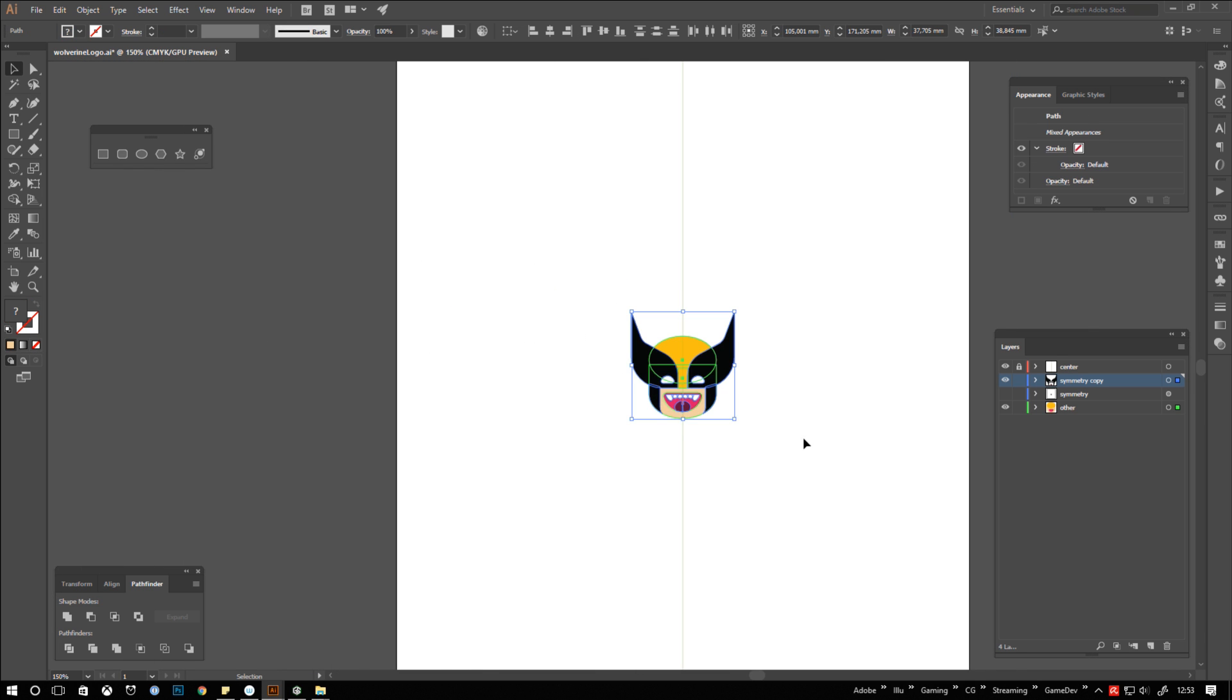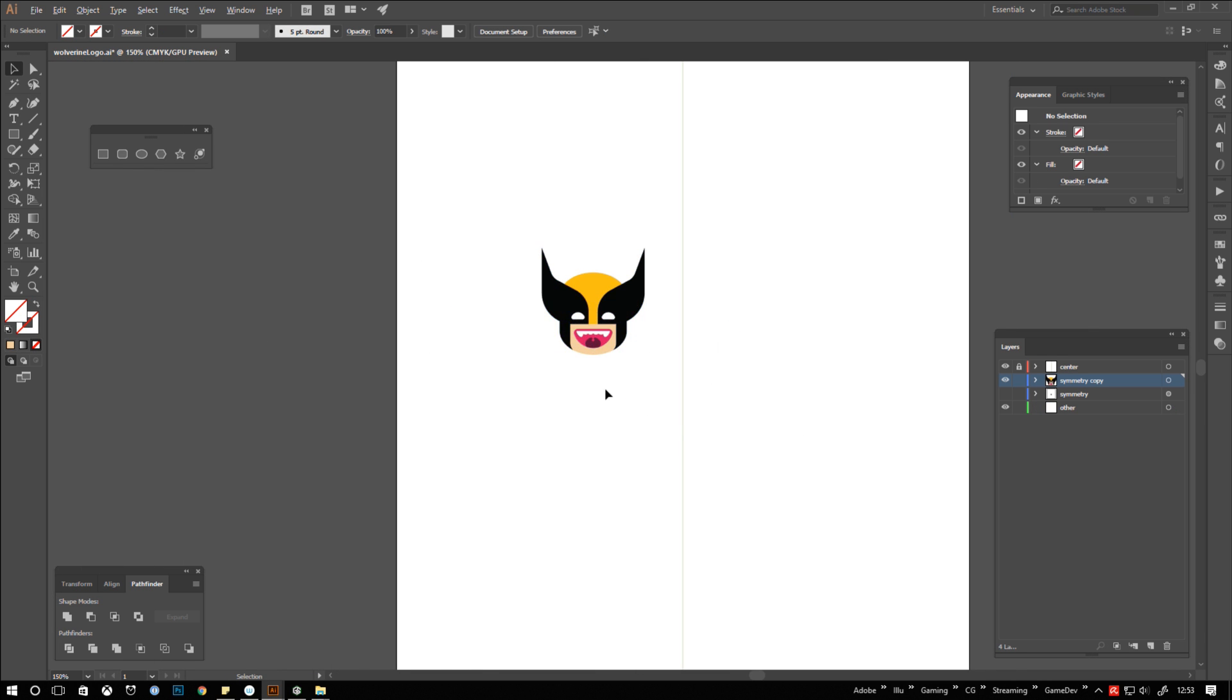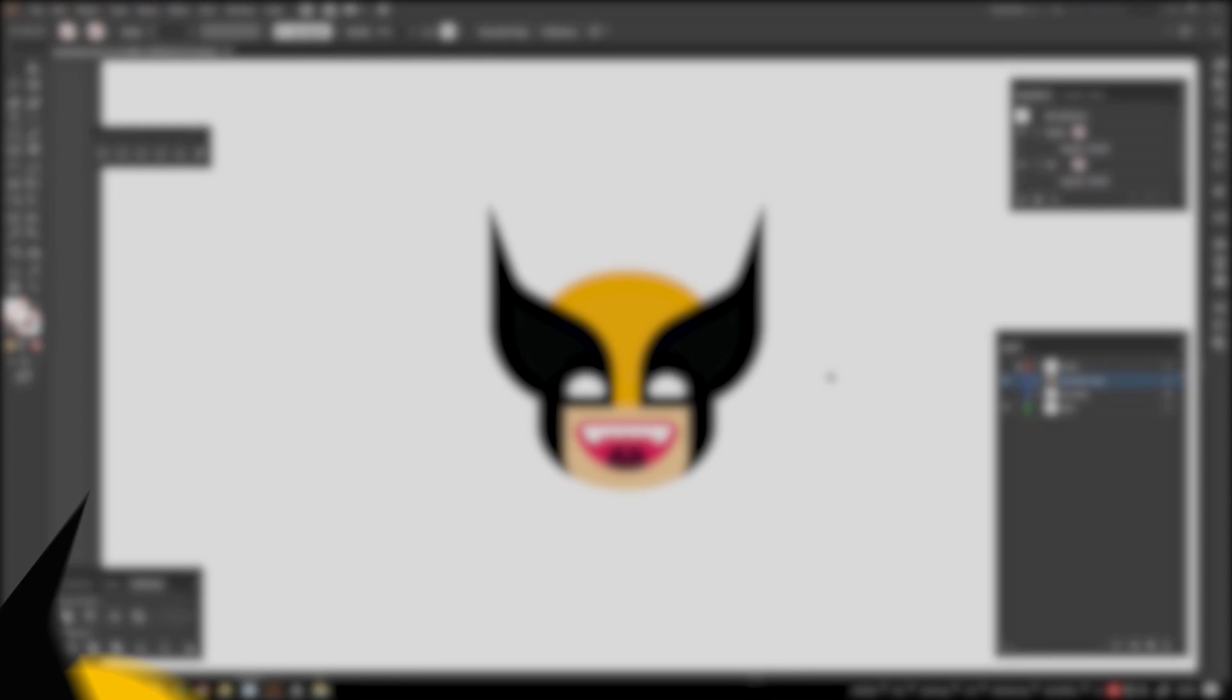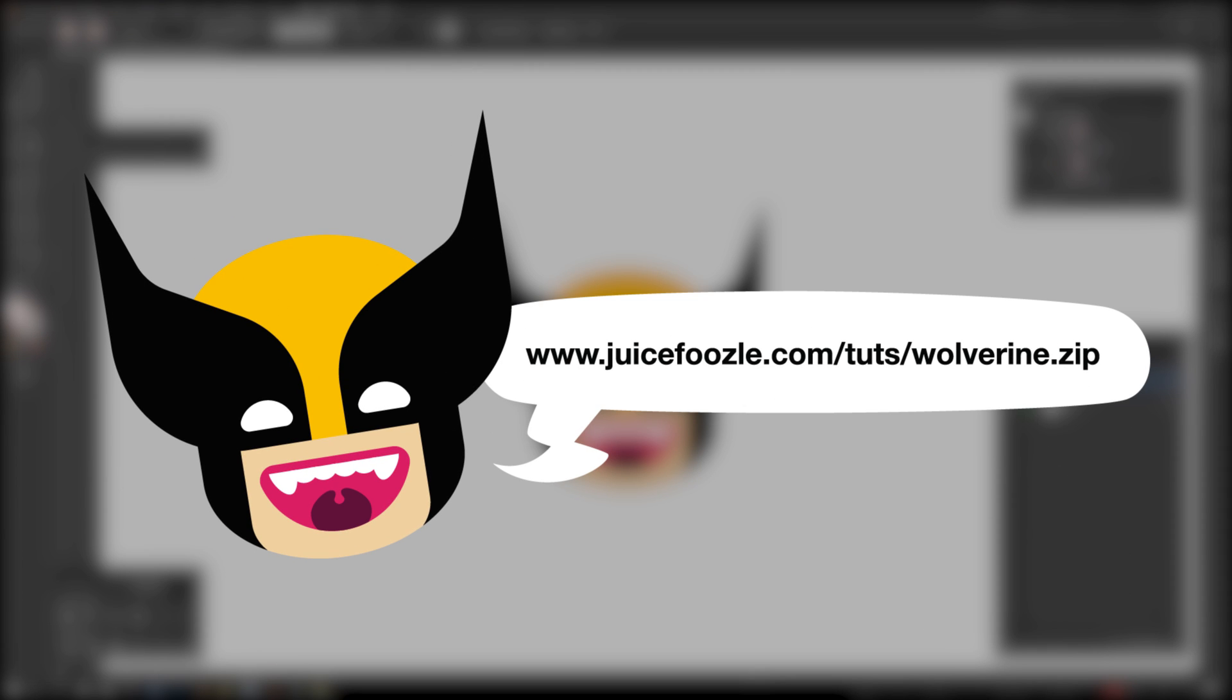That's it! We just created a simple geometrical Wolverine logo. Because you watched it all until the end here's a little giveaway for you. Under this URL you'll find the symmetry template and the Wolverine logo free for you to use and modify.